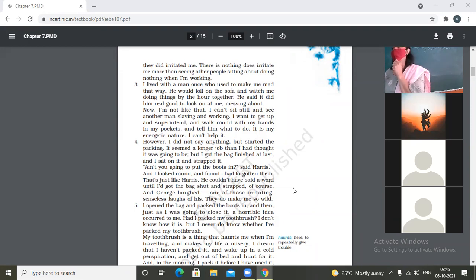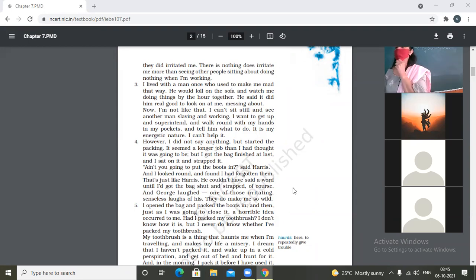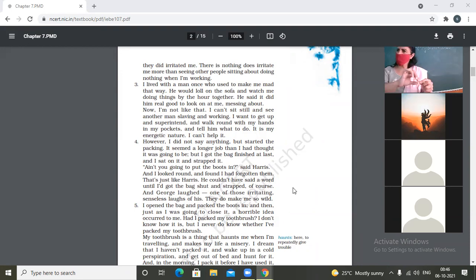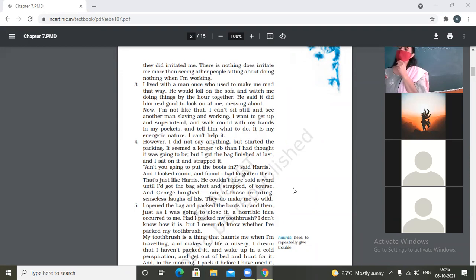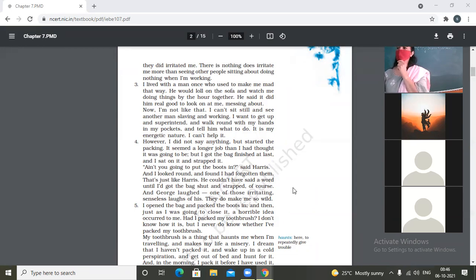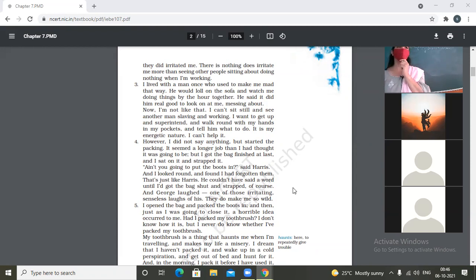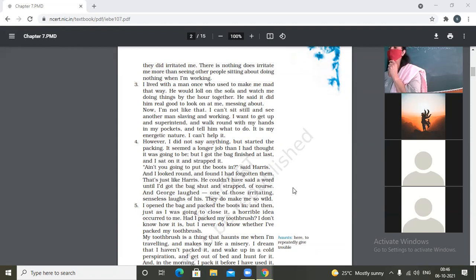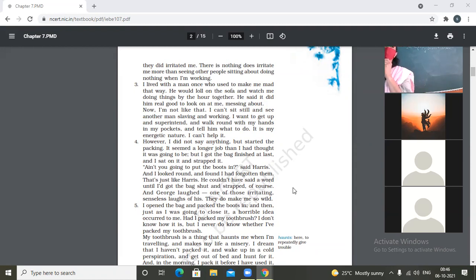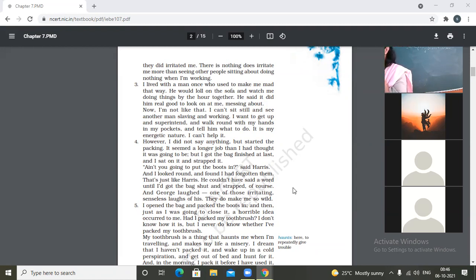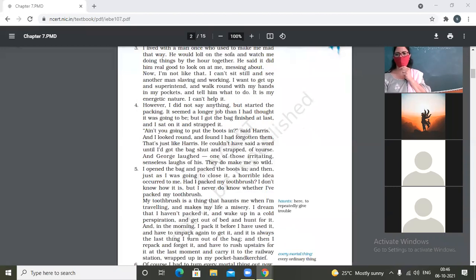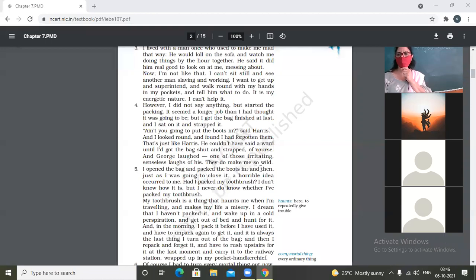Of course, and George laughed. One of those irritating, senseless laughs of his. They do make me so wild. So when Harris said this, then George laughed. And that kind of laughter also made narrator become wild. He's very annoyed, very angry. So I opened the bag and packed the boots in. And then just as I was going to close it, a horrible idea occurred to me. Had I packed my toothbrush?